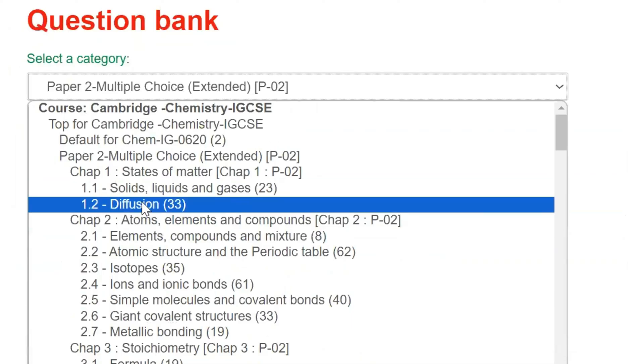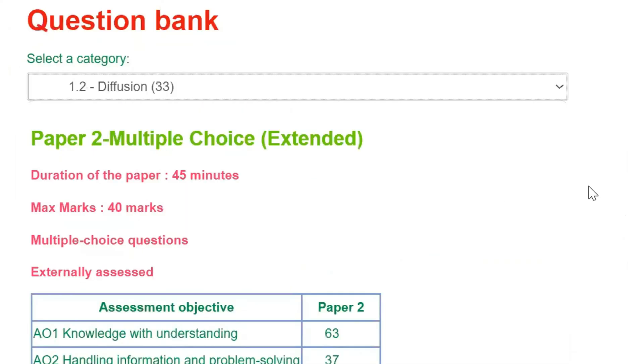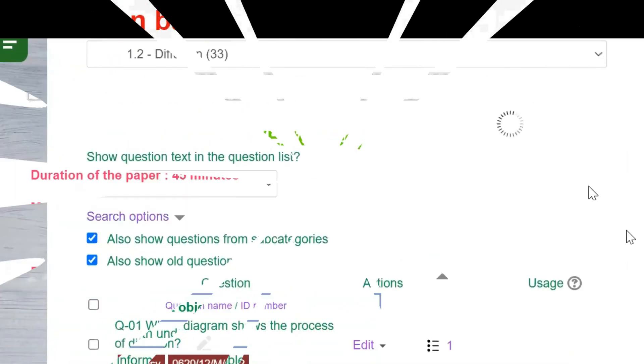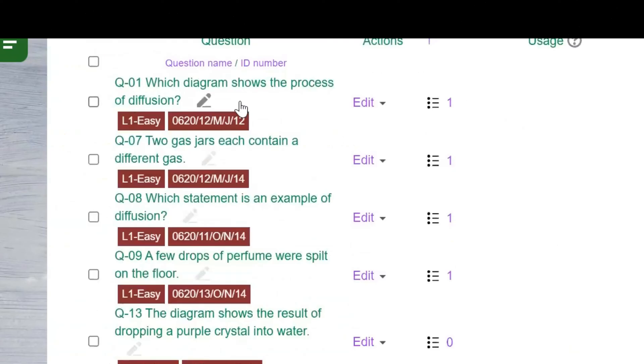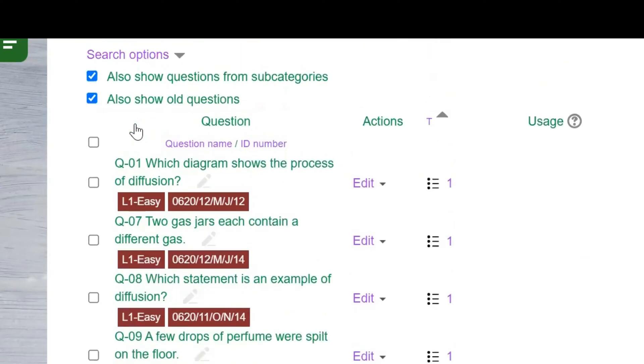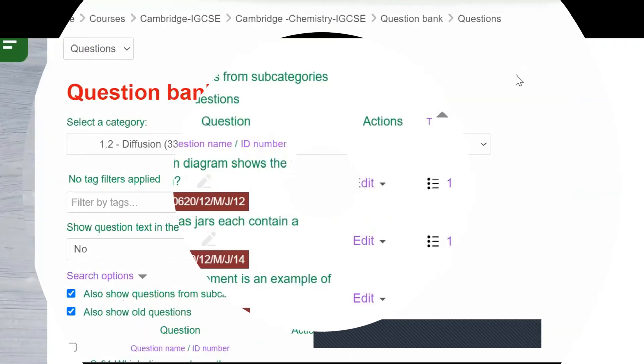Every question within the subtopic is accompanied by two tags. The first indicates the year from which the question is sourced, and the second denotes the level of difficulty. The difficulty levels are categorized as easy, medium, and hard questions.